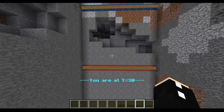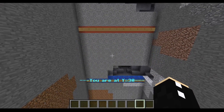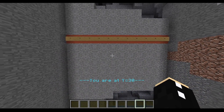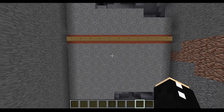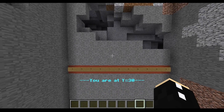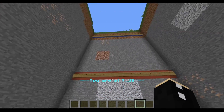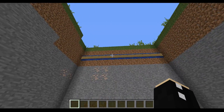Bam! It says 'you are at y equals 30.' If I go below here you'll see that message will disappear, but if I go back up — bam! — 'you are at y equals 30.' Which is great.